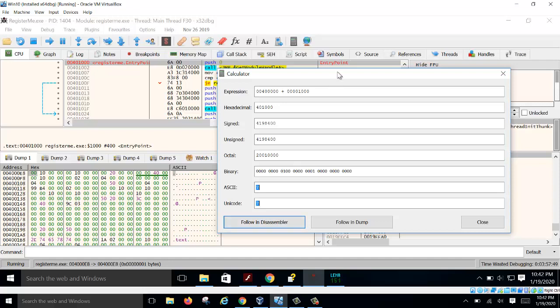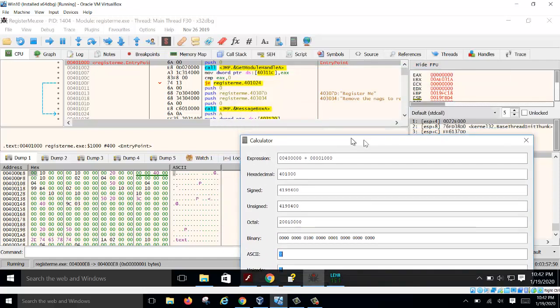You can go to this address in the disassembler using 'Follow in Disassembler' and you'll see your entry point confirmed. This is how you manually calculate your entry point from the PE headers. Thank you for watching.